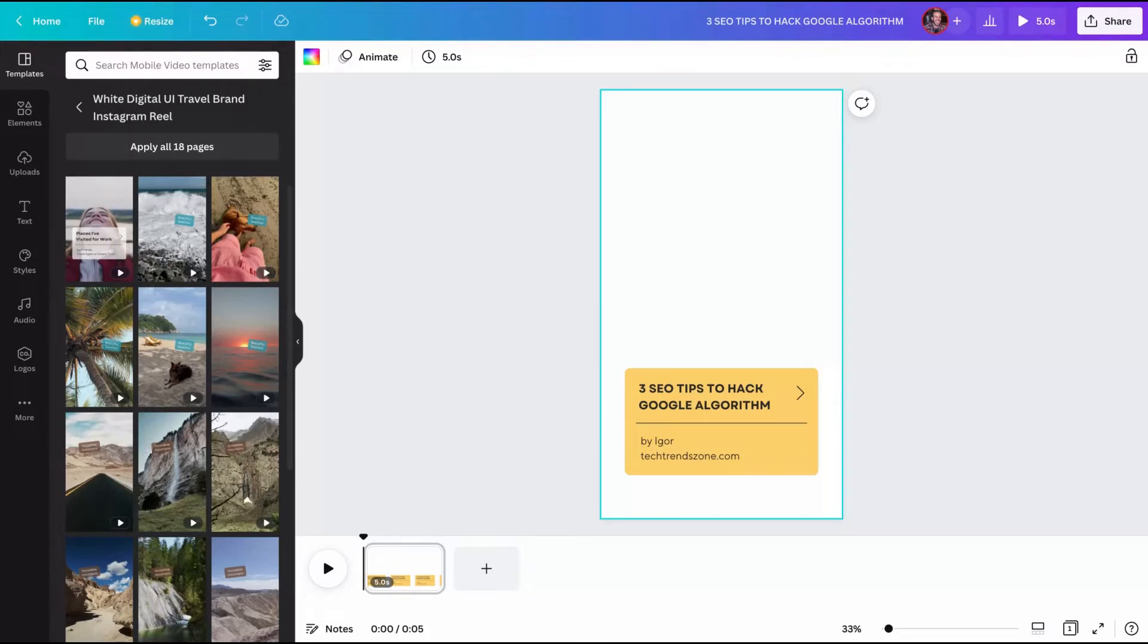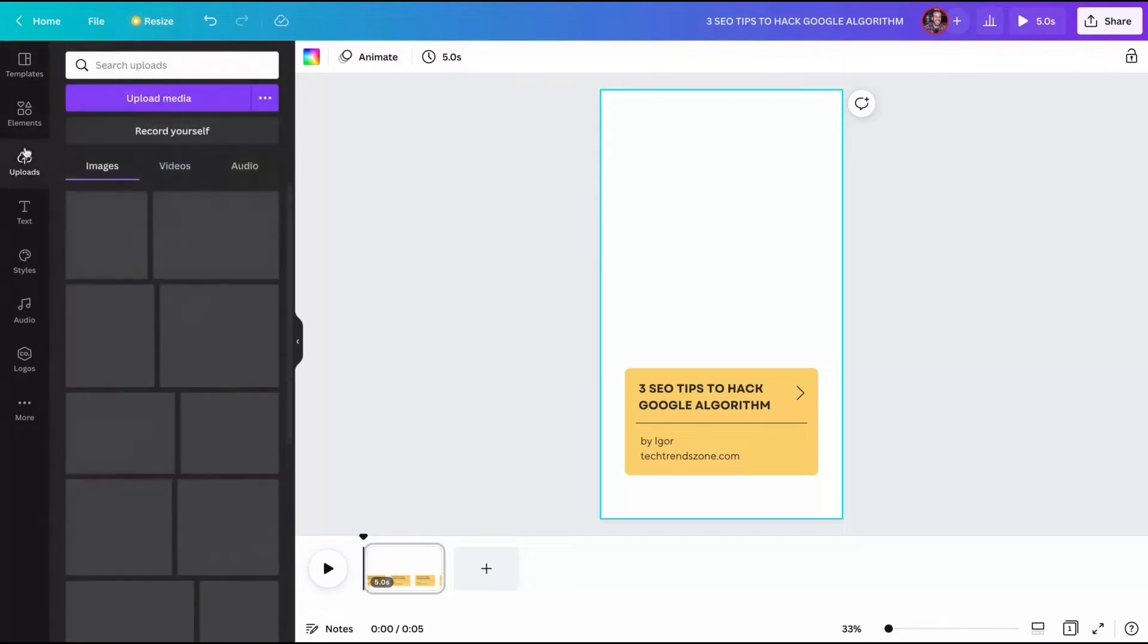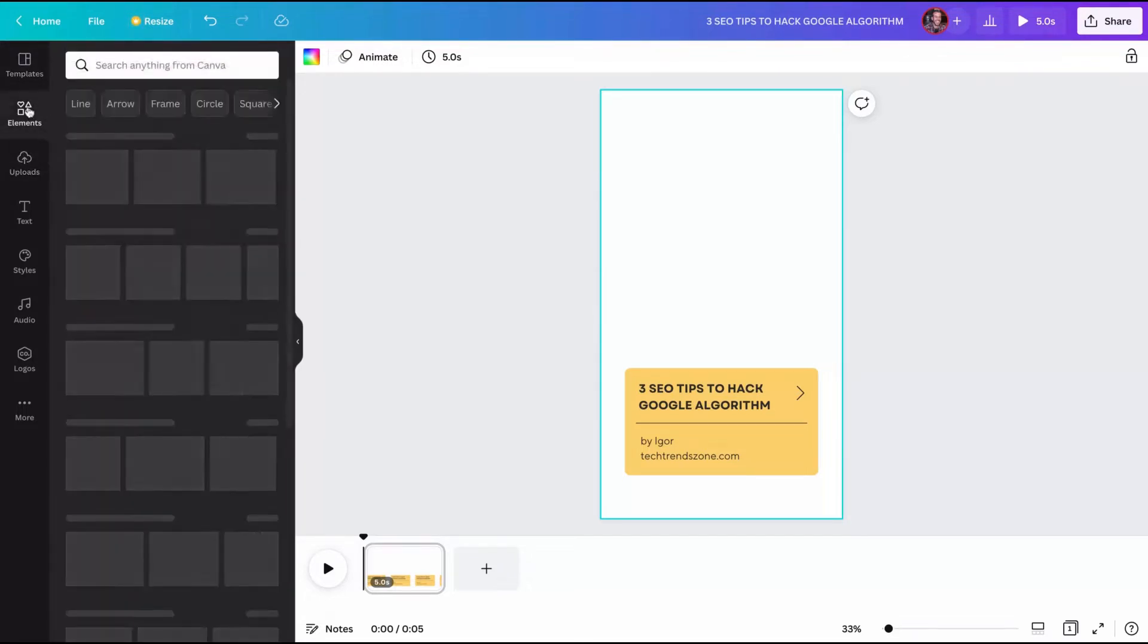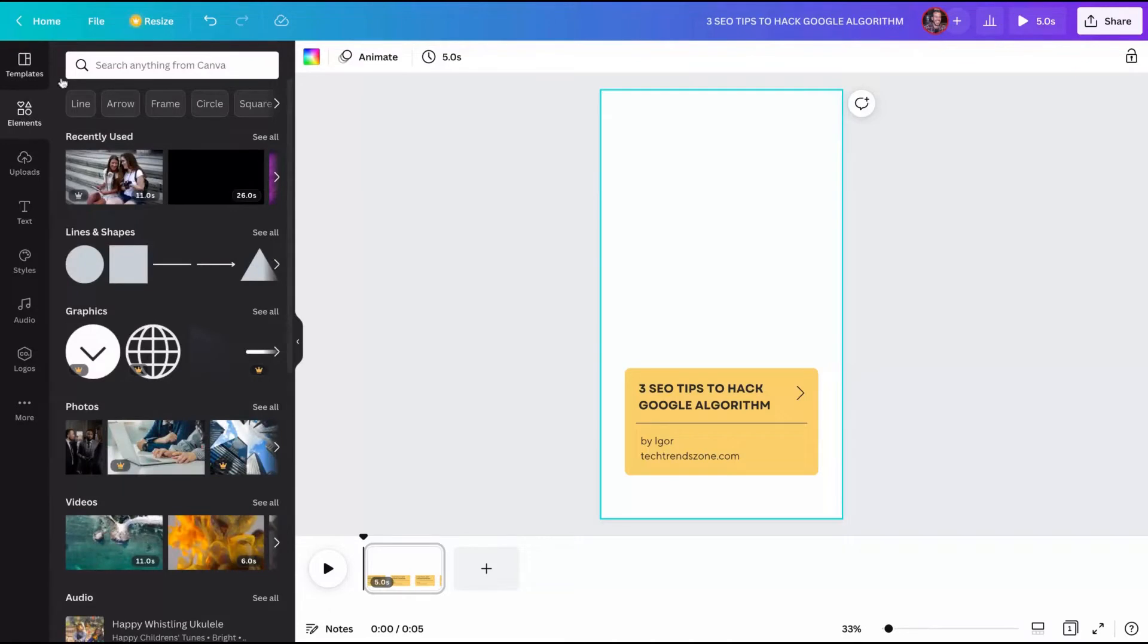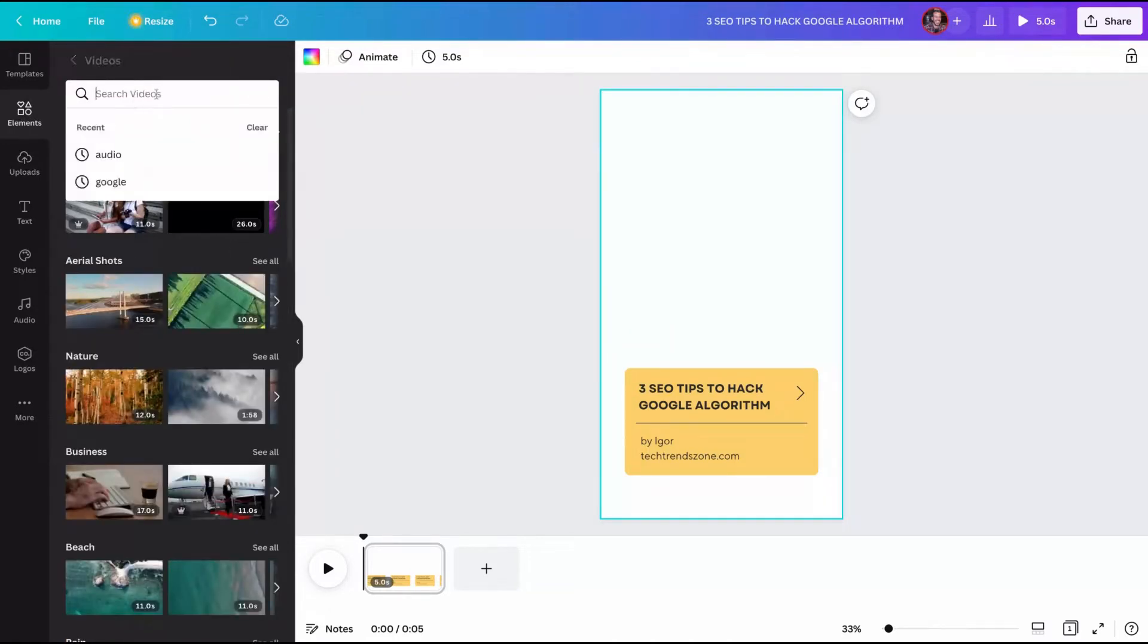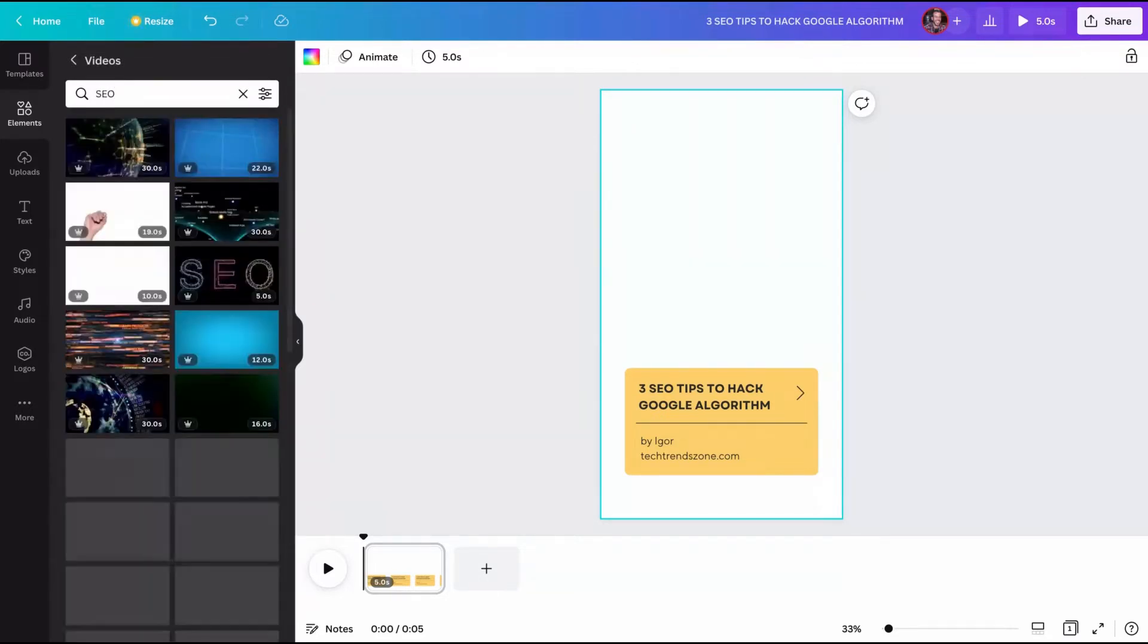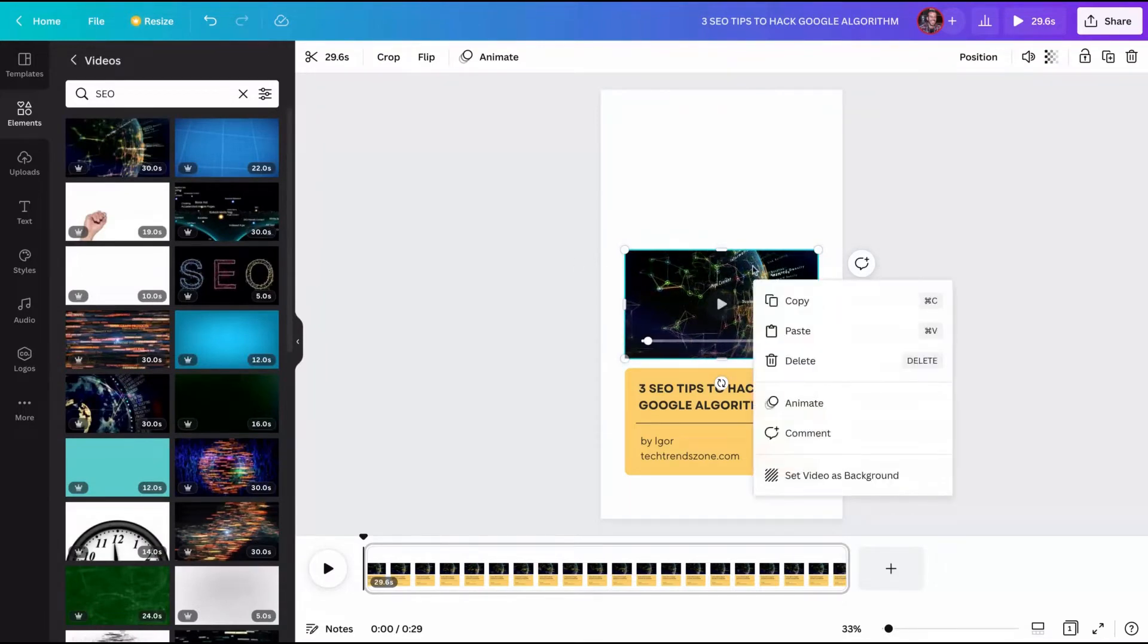And then you can change anything to replace your background. You can upload a video or you can use the Canva library to add a video on Reels. So since I'm creating Reels about SEO, I can just click here. SEO. This one is pretty good. You can click here and then click on the right button to set video as background.